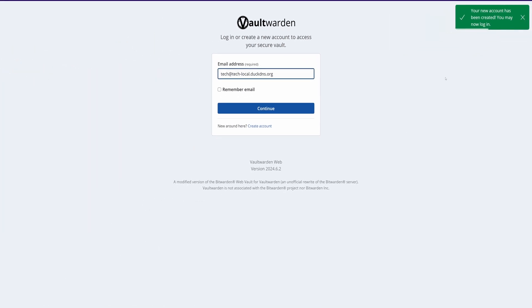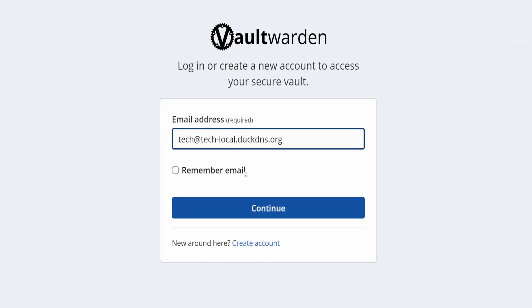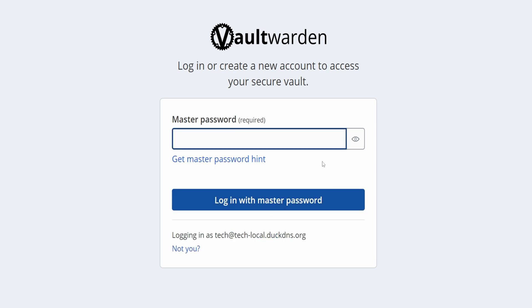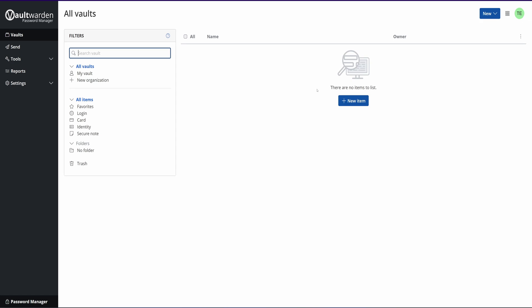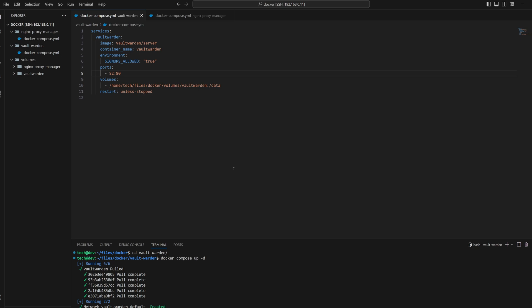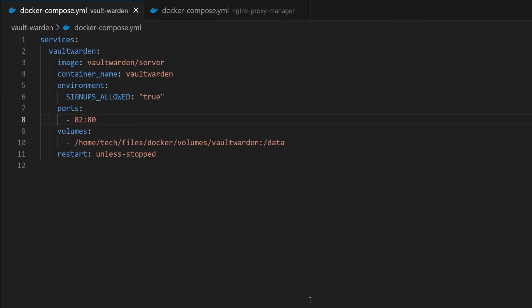Let's try to create this account by clicking on the 'Create Account' button. My account is created successfully. Let's now log in to Vault Warden. Click on 'Remember Me' so we don't have to provide the email every time we log in. Enter the password — and we have logged in. As this is a password manager, I might need to access this service from outside my network. So to add more security, I will change the environment variable 'signups_allowed' to false.